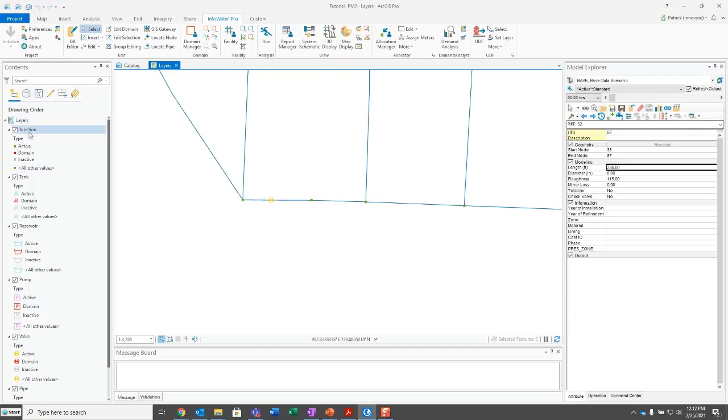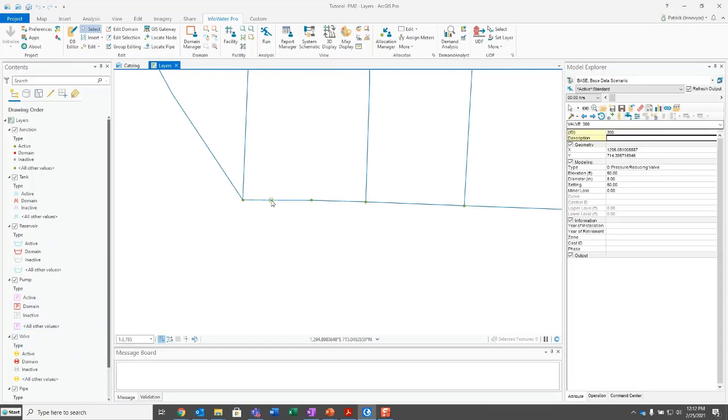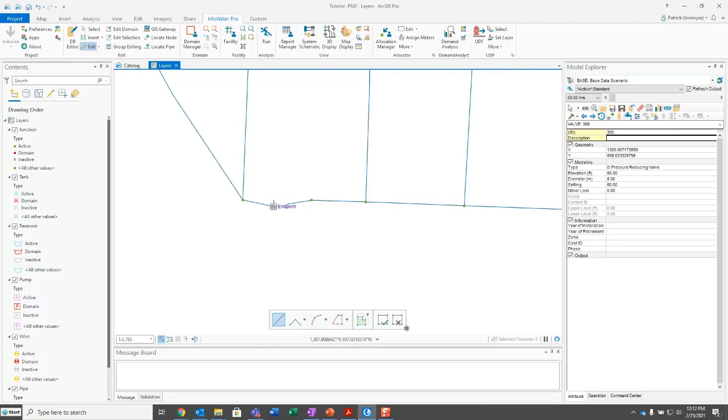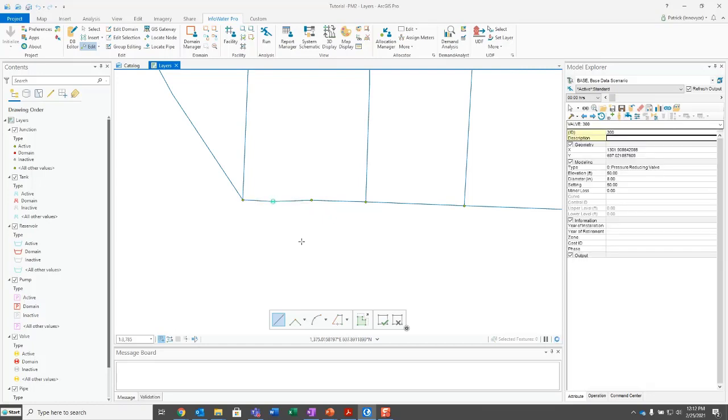So since we entered those in manually, we did not want to change those. But that is essentially how you can edit a pipe, redraw a pipe, edit the vertices, or move a node. And any of the point elements, so junctions, tanks, reservoirs, pumps, and valves, point elements, those are node elements that can be moved with that move node tool. And so that allows you to do that whenever you want to move something, change its location. You just use that move node tool to do so. So, pretty handy and pretty useful that's there.